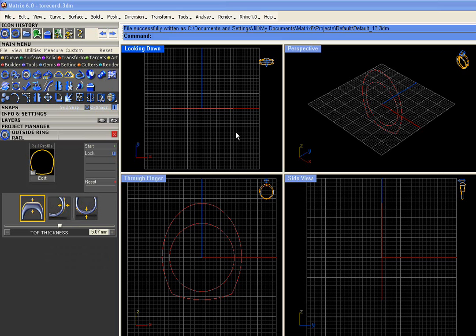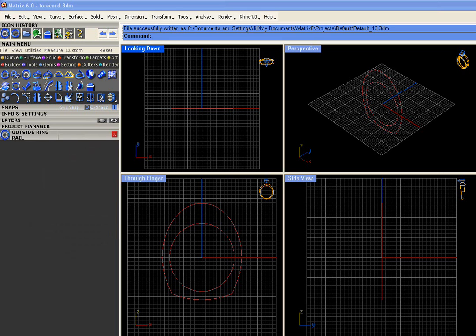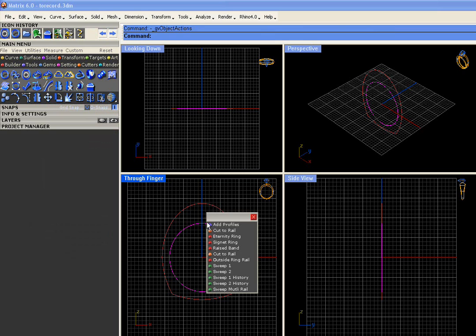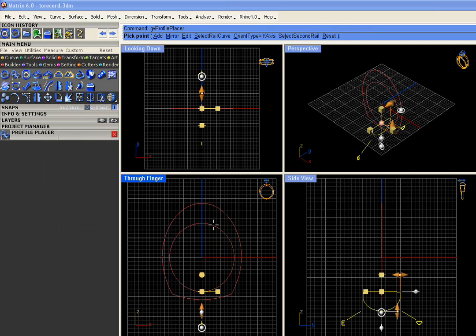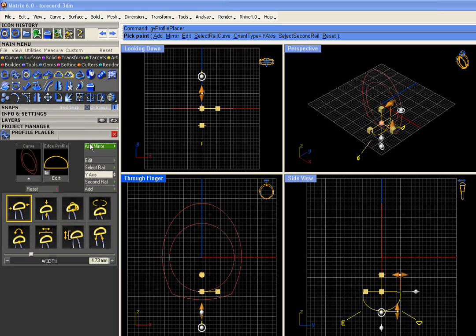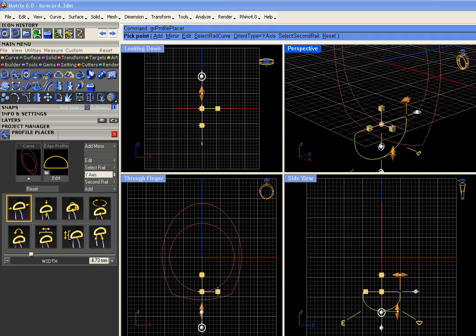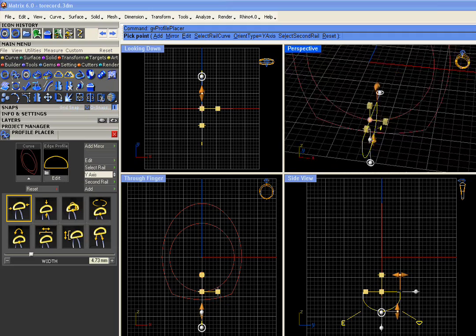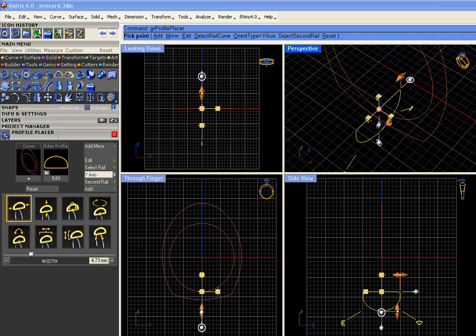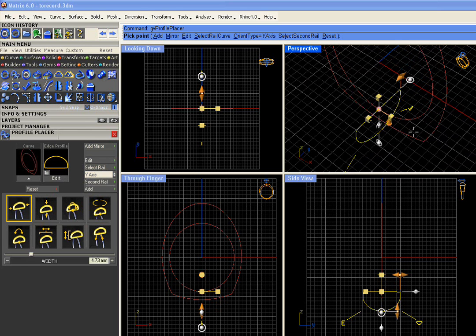The next step is to add profiles to this rail. And remember, whenever you have an outside ring rail, you always add the profiles to the inside rail. Select the inside rail, press F6, and click on Add Profiles. This will bring you into the profile placer, which will also open the profile in your viewports together with the handles. And you can use a combination of either the builder controls or the handles to adjust this profile.